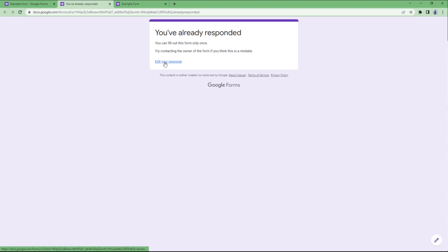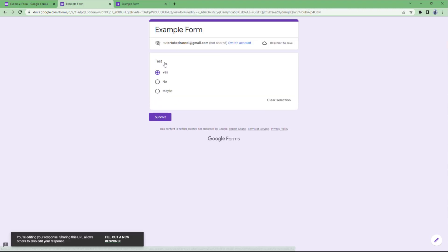You can see 'Edit your response' as an option since we enabled it, so you can rectify your error right here. That is how you can limit responses and change the respondent permissions inside of Google Forms. If you guys learned something, please like, comment, share, and subscribe.